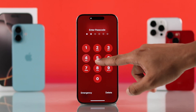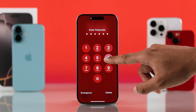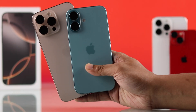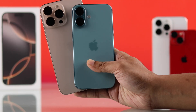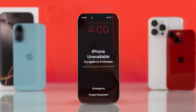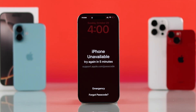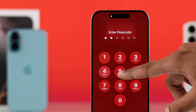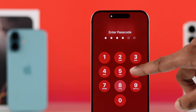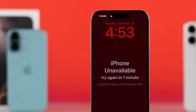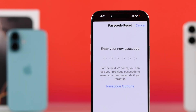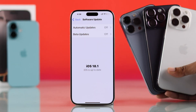If you forgot your iPhone passcode and your iPhone 16, 16 Pro, Max, or Plus is locked and shows 'iPhone unavailable, try again,' let me show you two ways to unlock your iPhone passcode without a computer and without losing data on any iPhone with iOS 18.